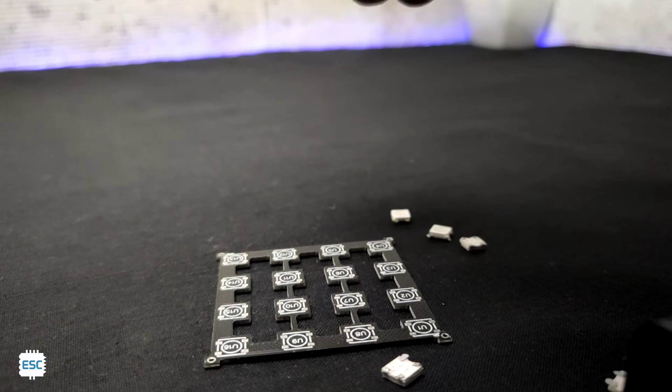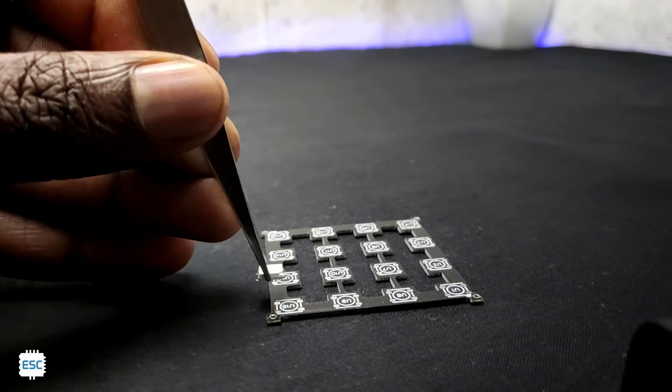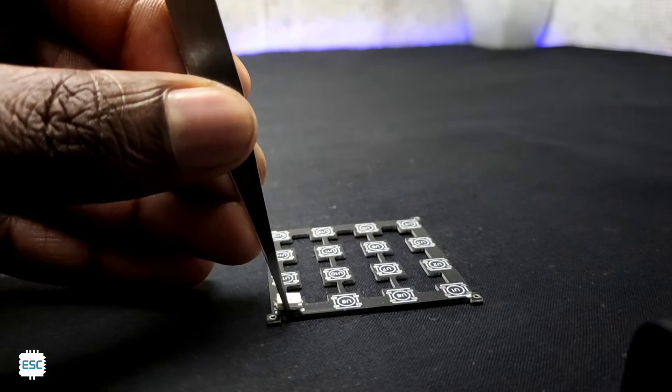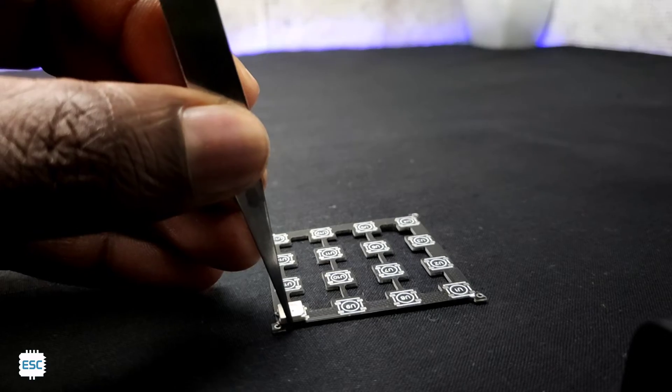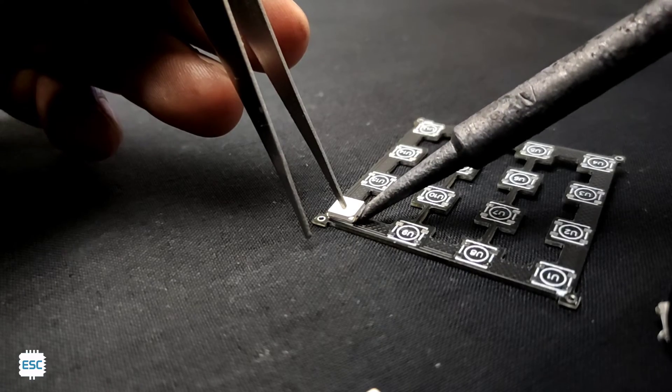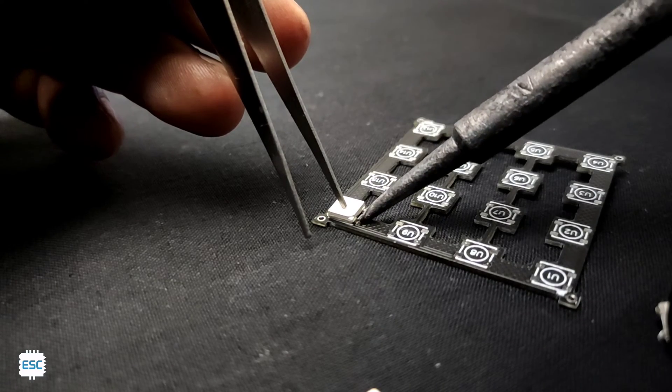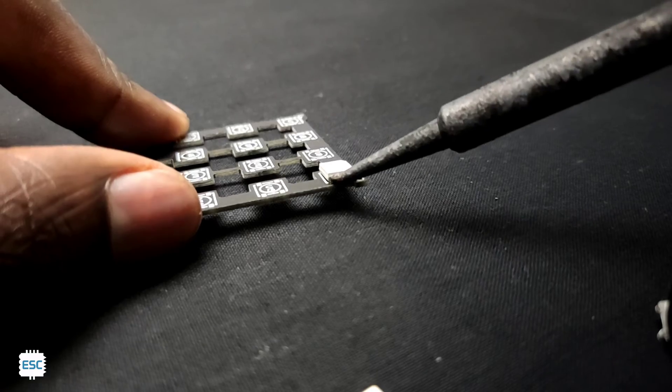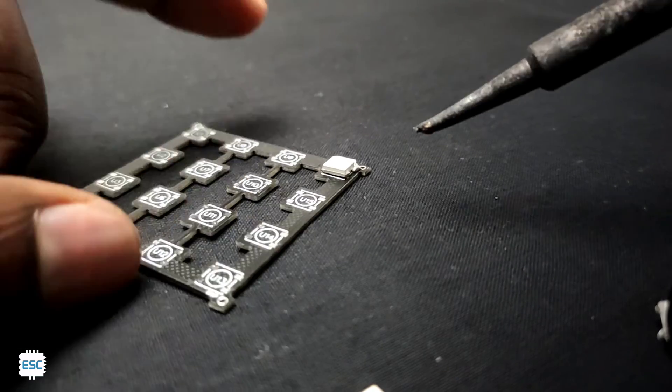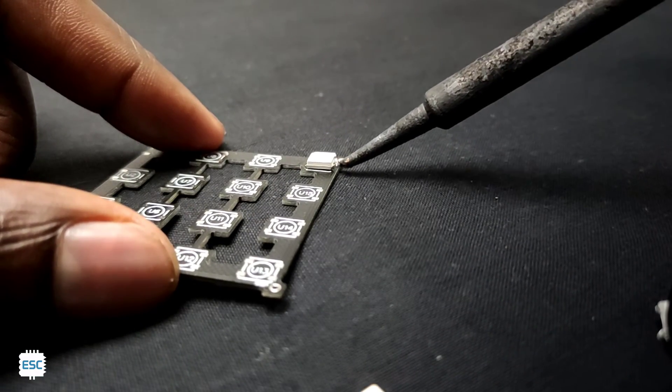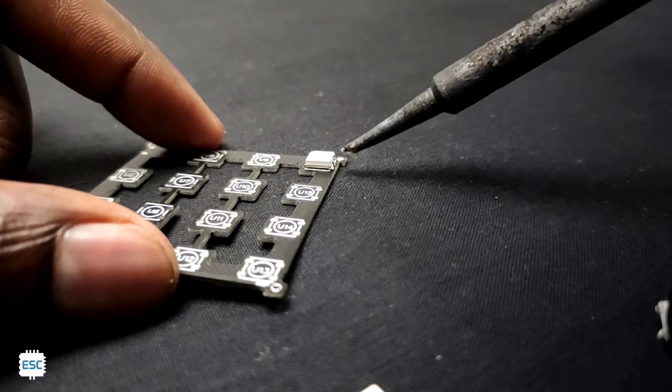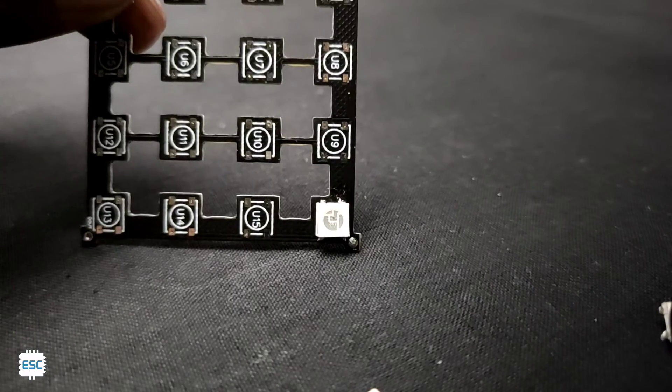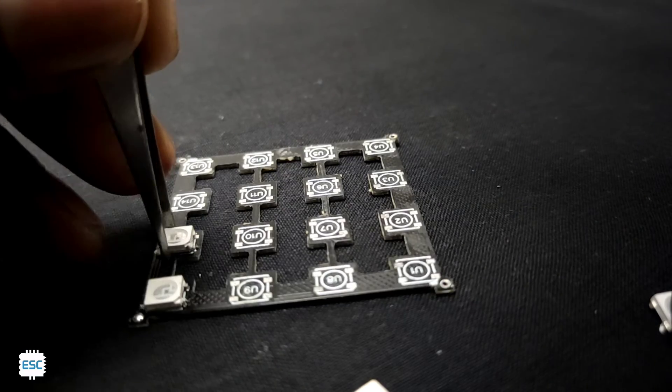Next I grabbed the NeoPixel LEDs and placed them on the PCB using tweezers. After placing the LEDs I soldered them to the PCB using normal soldering. You can use a hot plate for this process. After finishing the soldering of the first LED I repeated the process for the remaining LEDs.